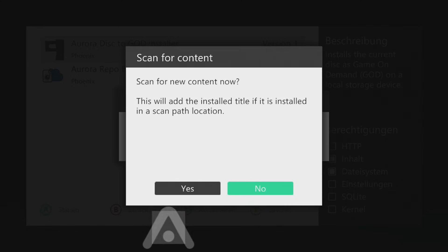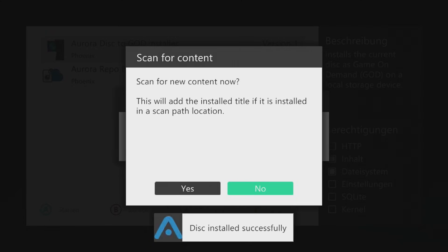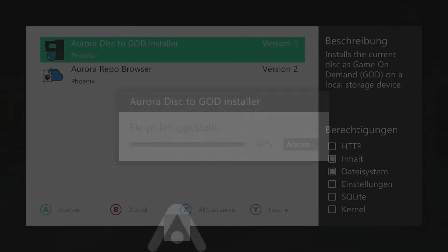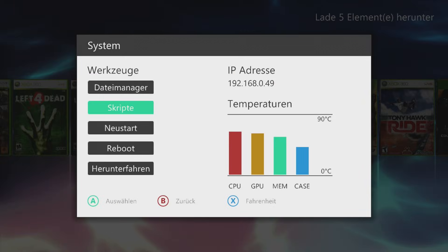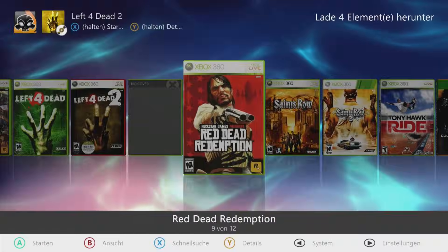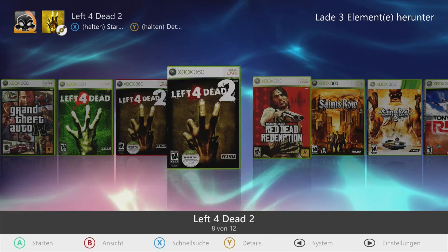When it's done, it will ask if you want to scan for new content in Aurora. Select Yes, go back to Aurora, and you will see that the game now appears in your library.